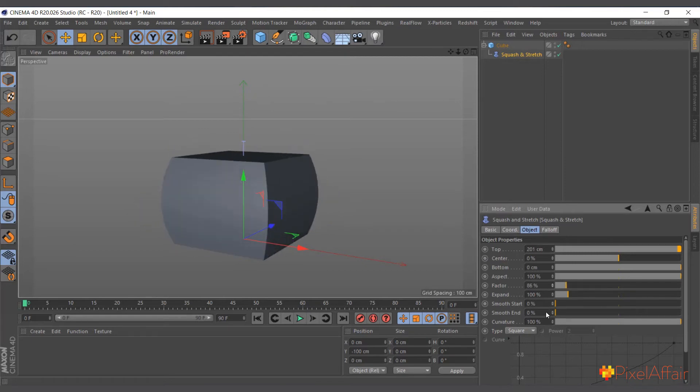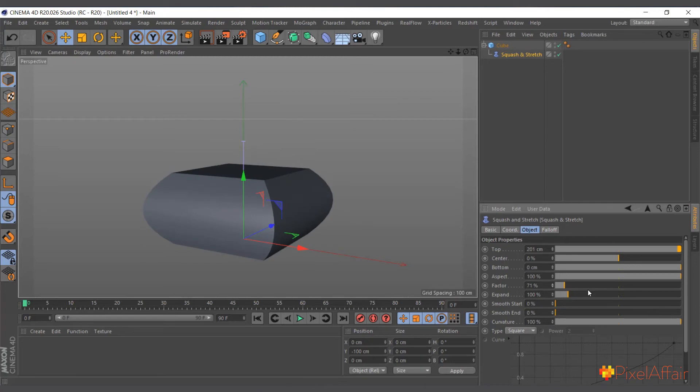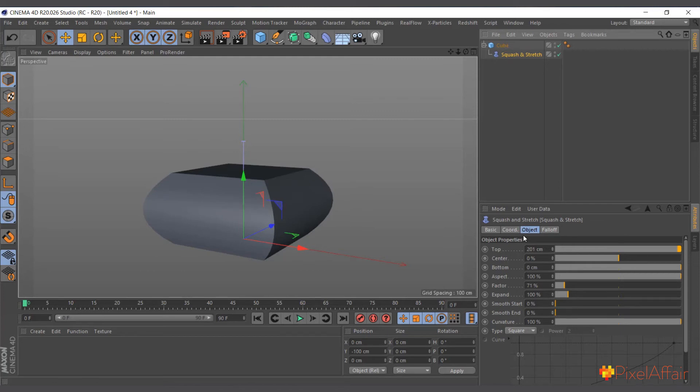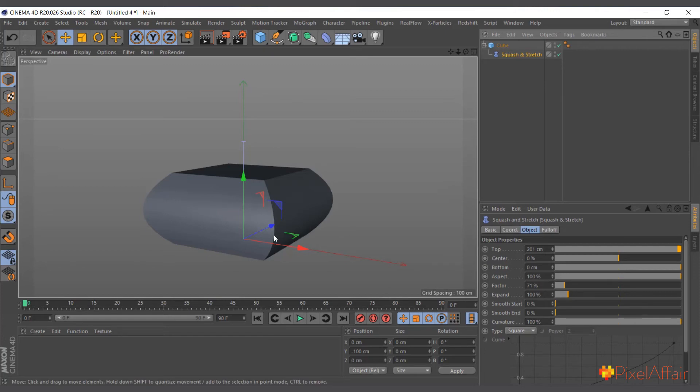If I reduce it you can see it's squashing. If you don't like where the middle is, we can actually use the center to adjust where we want it to be, but the zero is fine. So all you have to do is keyframe wherever we want to.